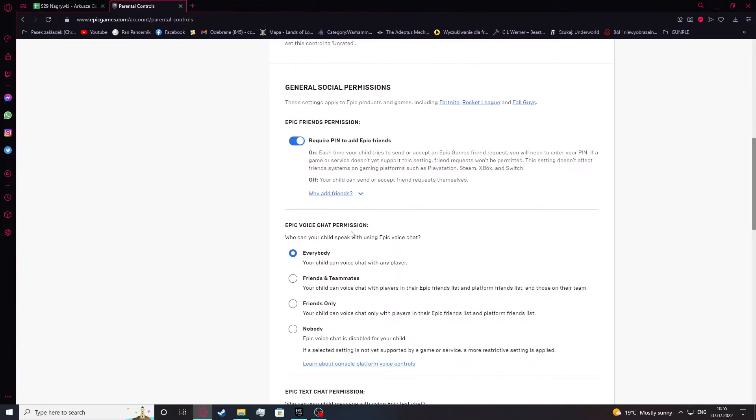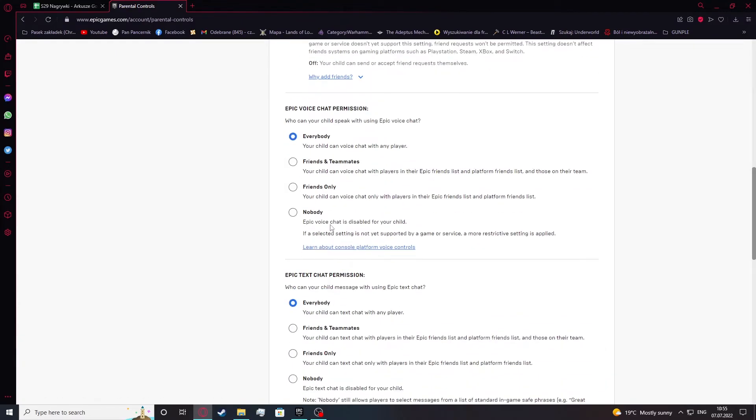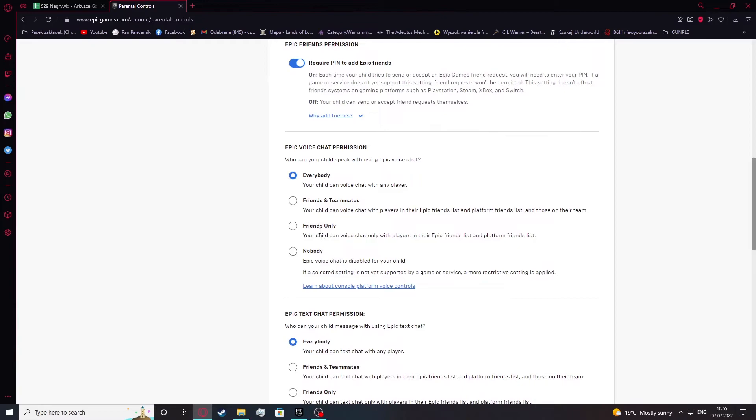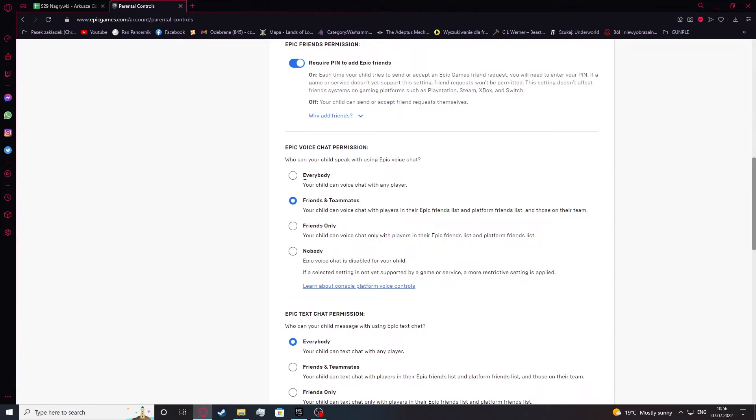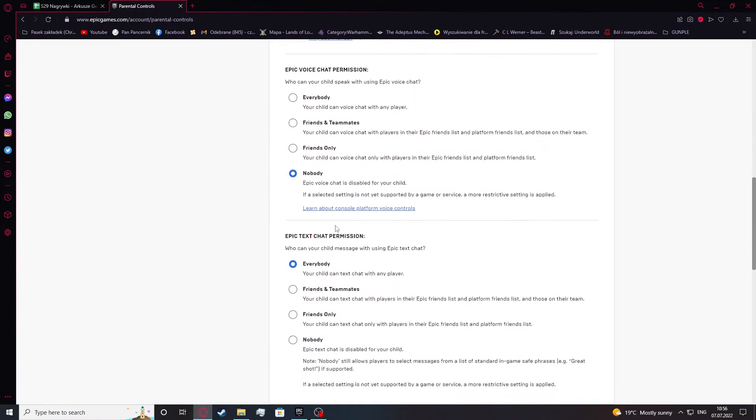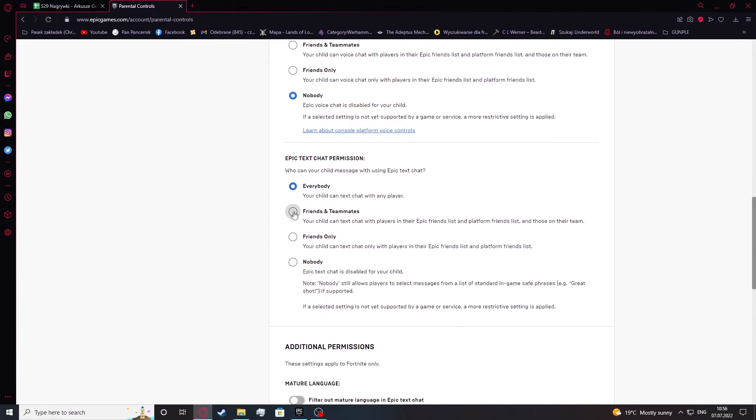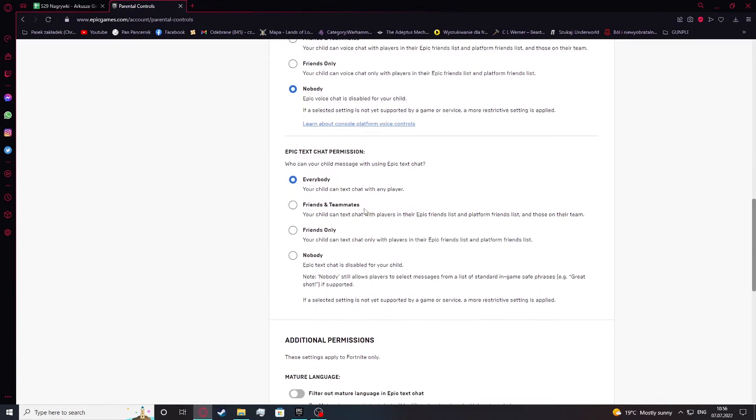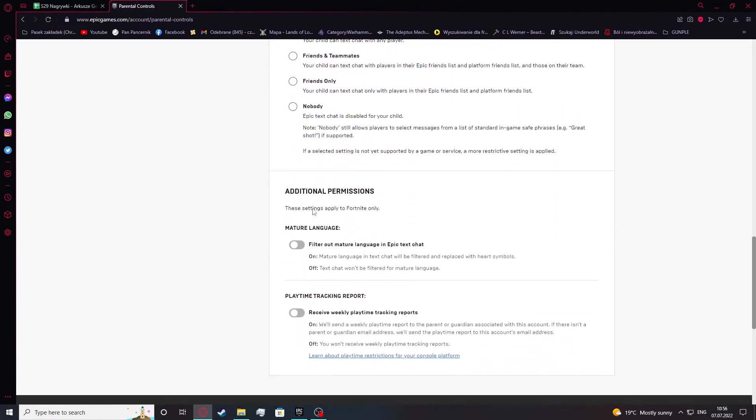Epic voice chat permission. Who can your child speak with using Epic voice chat? Here you can also set up what specific age restriction is required for voice chat in Epic Games chat. Just use whichever you think would fit you best. Epic text chat permission. The same as above but for the text chat.